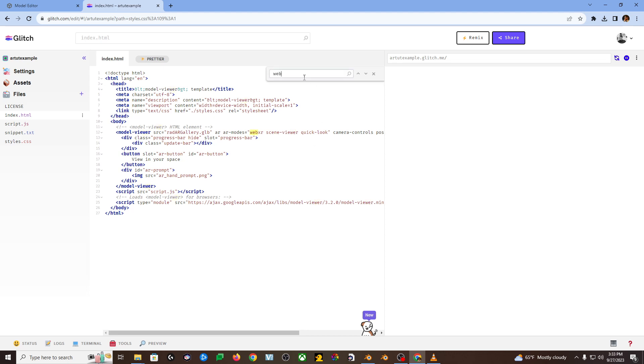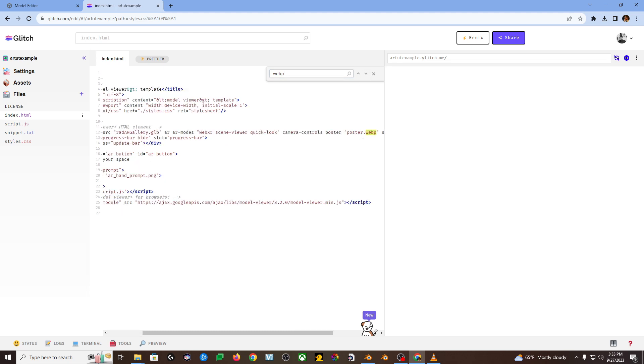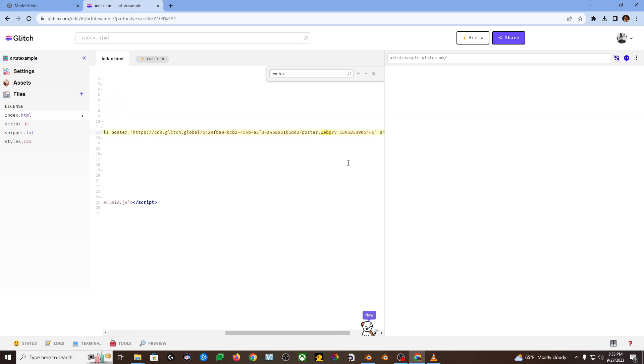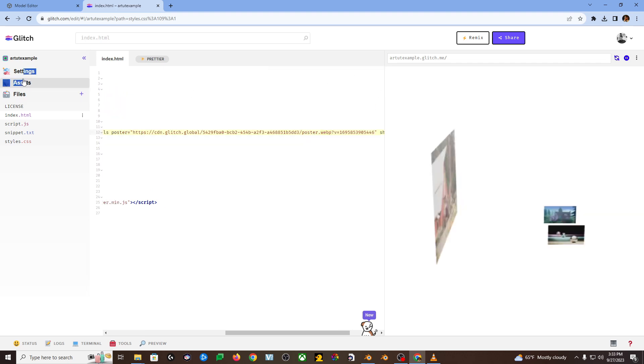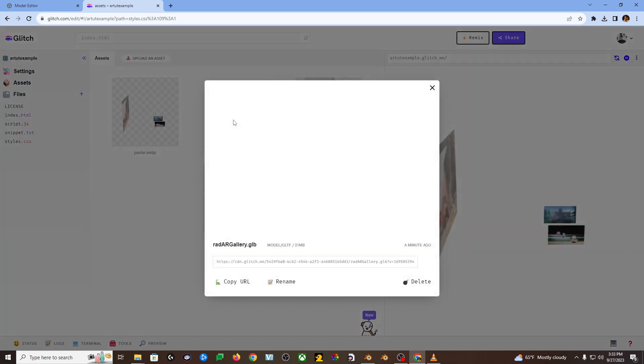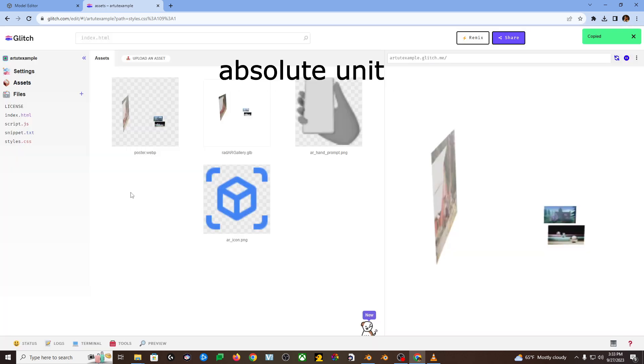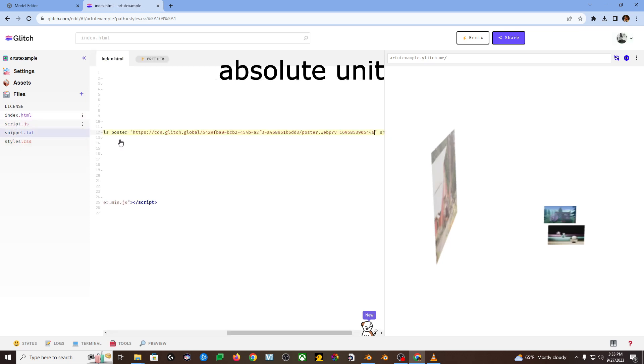Go back to your index.html. Hit control F. Search for webP, then hit the little down chevron. It'll find where in your code there is a reference to a webP. You're going to take that little piece of text in between the quotation marks. You're going to replace it with this behemoth of a URL that glitch has given you. That's a fixed reference. Boom. Pow. You just got to do that three more times with the other two images and your 3D model.